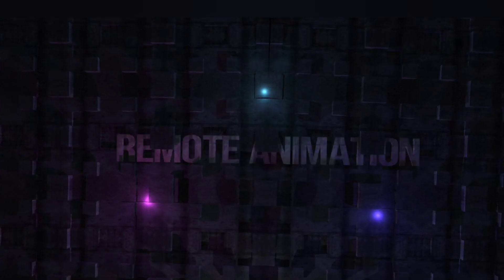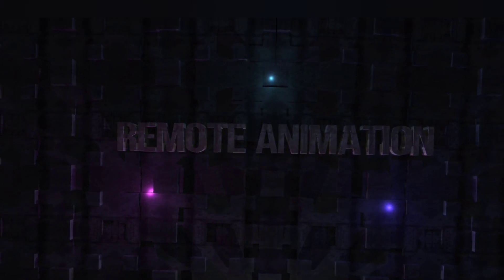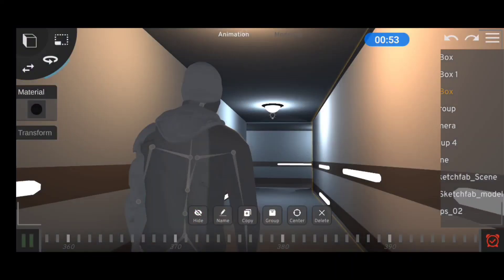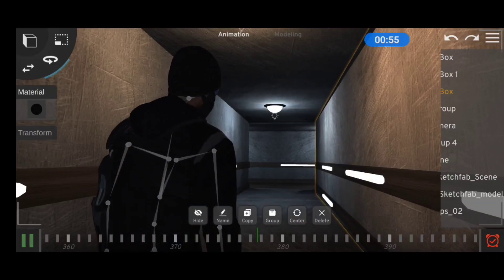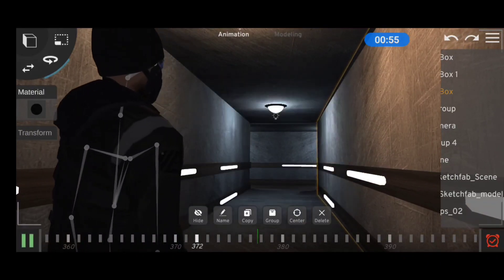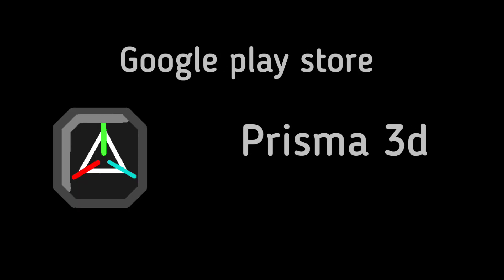Hey guys, Remote Animation here and in today's video we're going to be making a slightly realistic scene using the mobile app Prisma 3D.